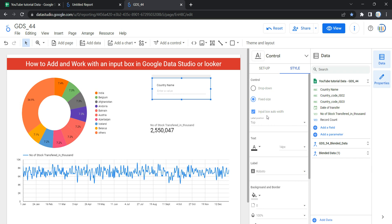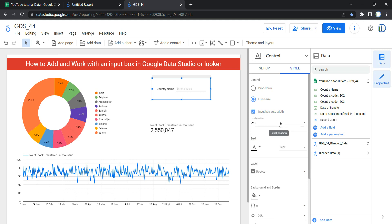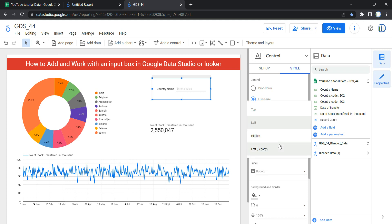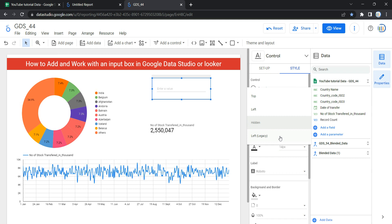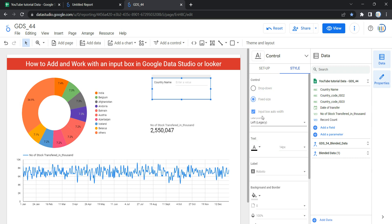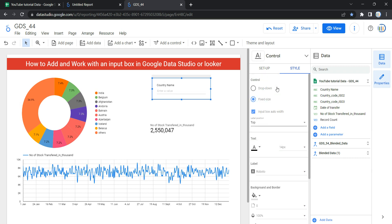The next option is Label Position — it sets the appearance of the control label either on the top, on the left, hidden (where the label is hidden), or Legacy (which places it on the top left-hand side). By default, let's select Top.